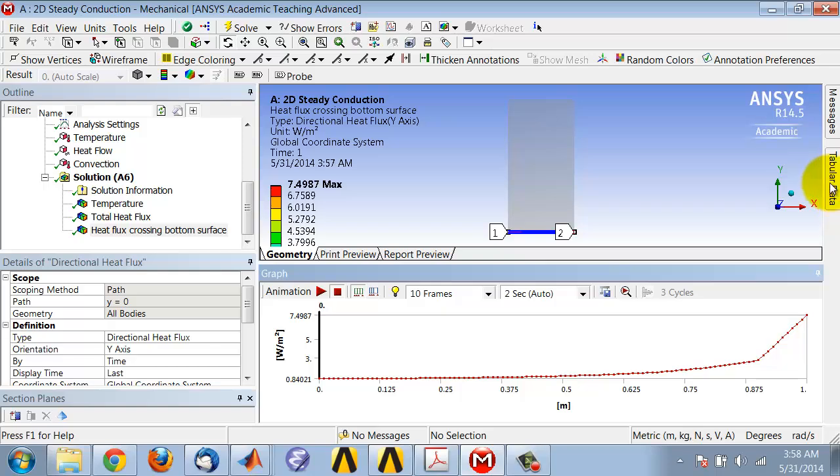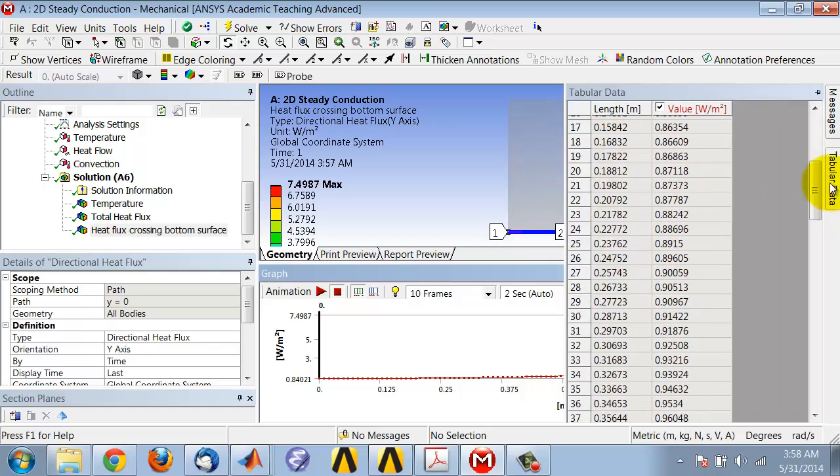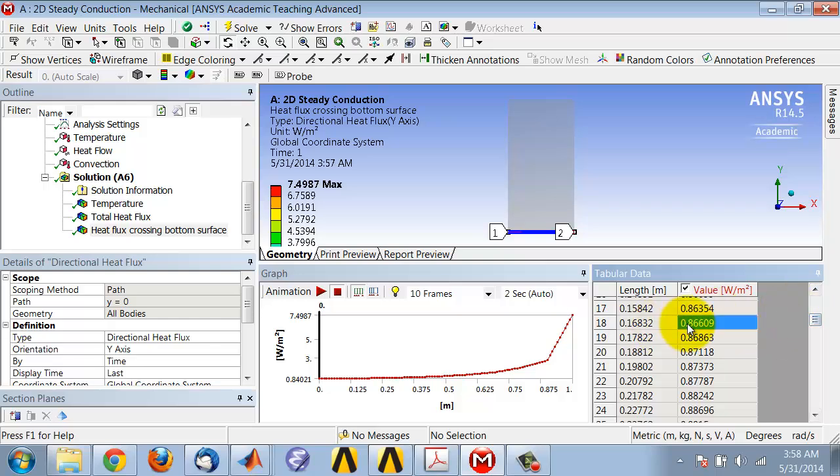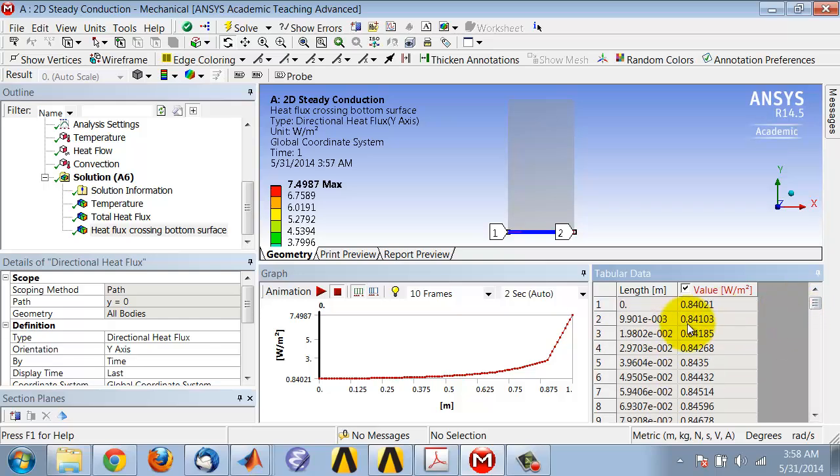We also have the tabular data corresponding to that graph. If I unpin that, I have the values of the distance along that path versus the value of the directional heat flux, and again it's non-dimensional.